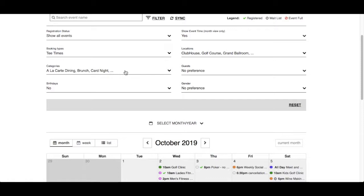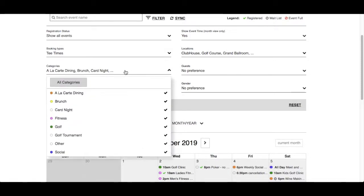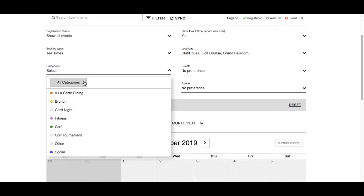Categories will list the different categories of events that the club has to offer. By default, all categories will be selected. Click All Categories to deselect and select categories that you are interested in. The difference between locations and categories is that the categories can be color coded.